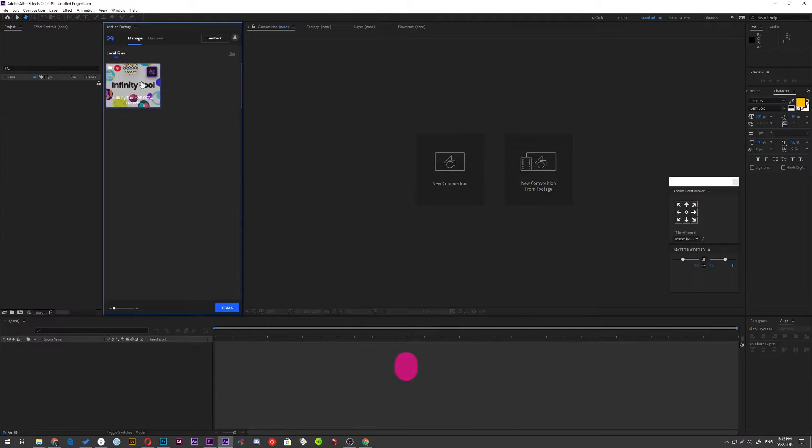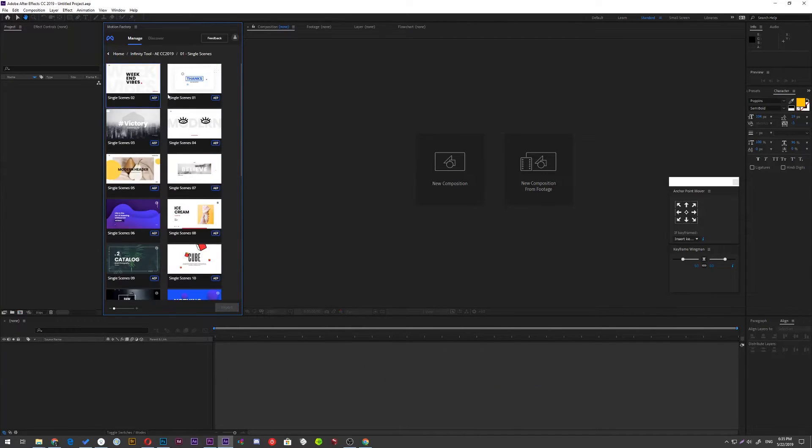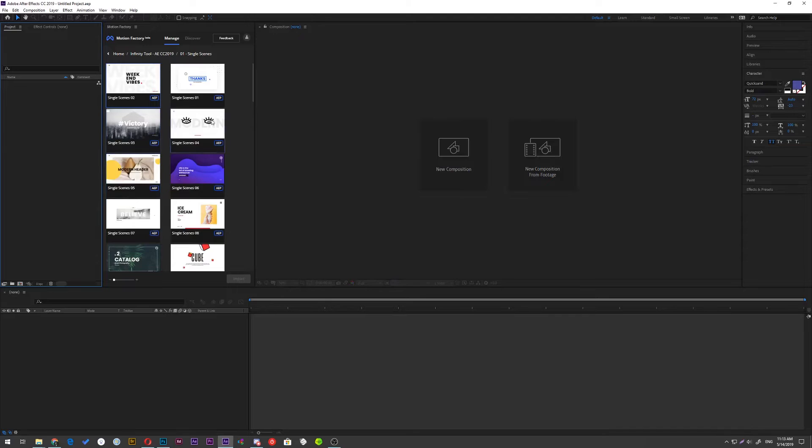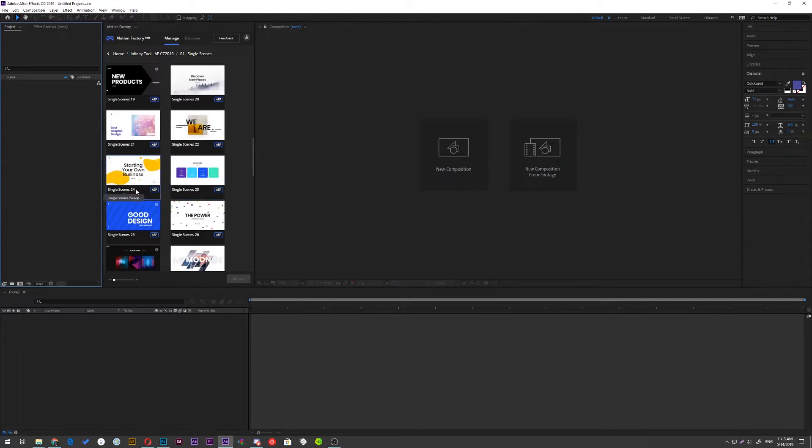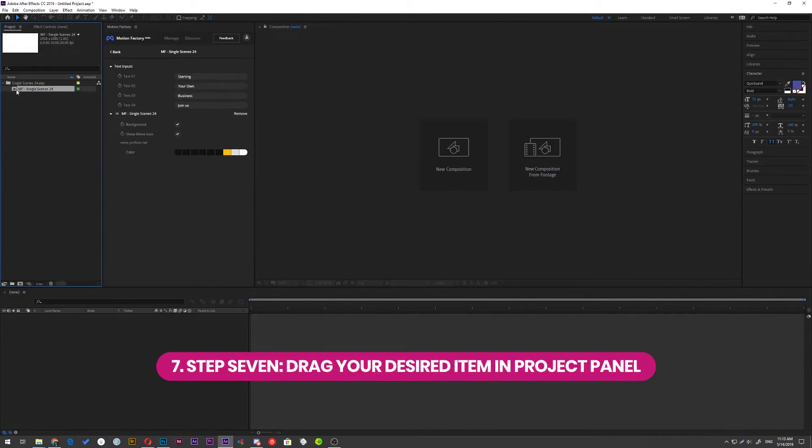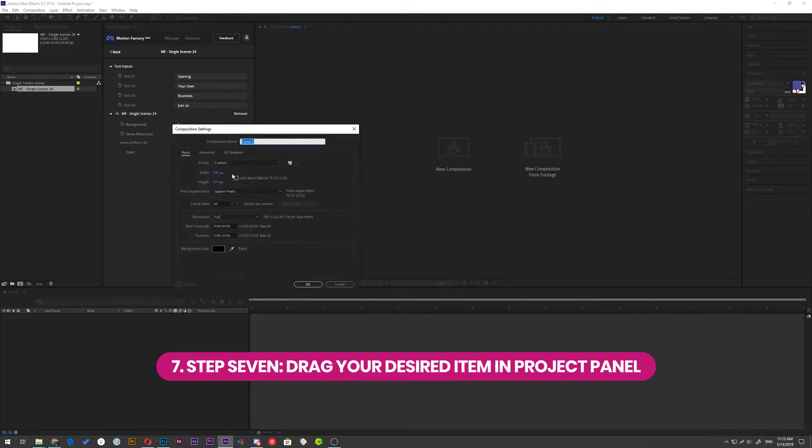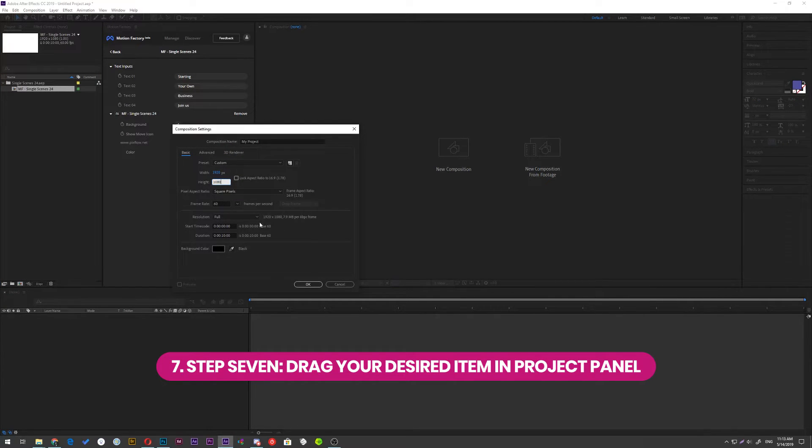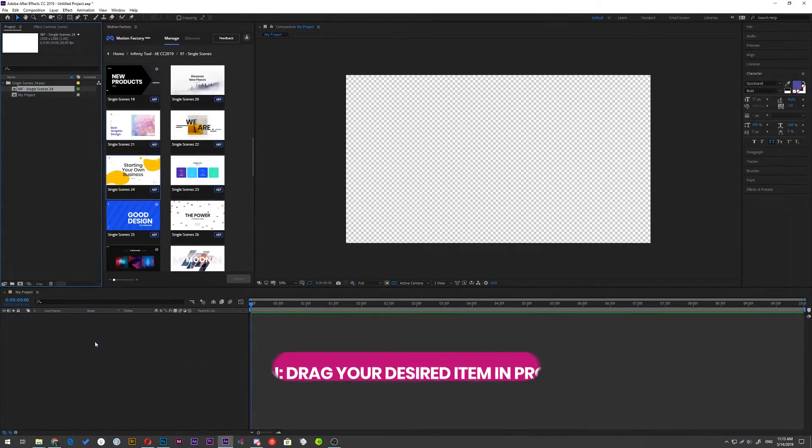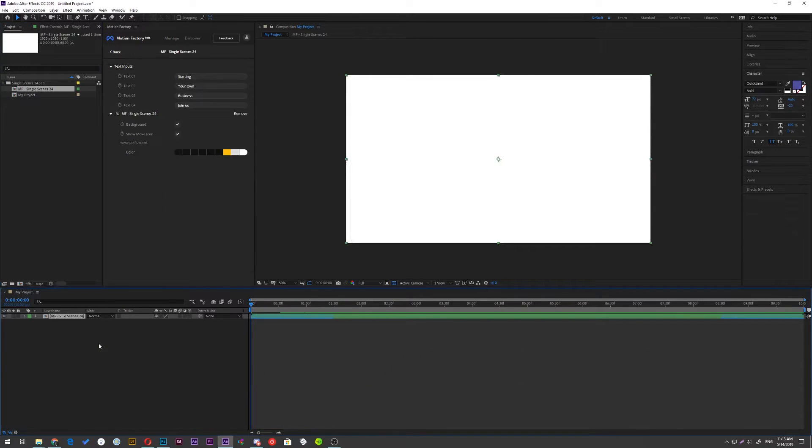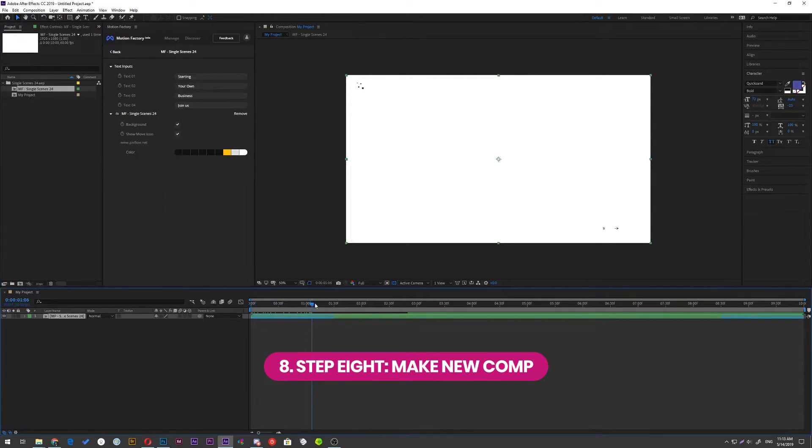Now to use items, just drag them to your project panel. You can make a new comp for your shiny project. Then drag Infinity item that you want to use into your timeline.